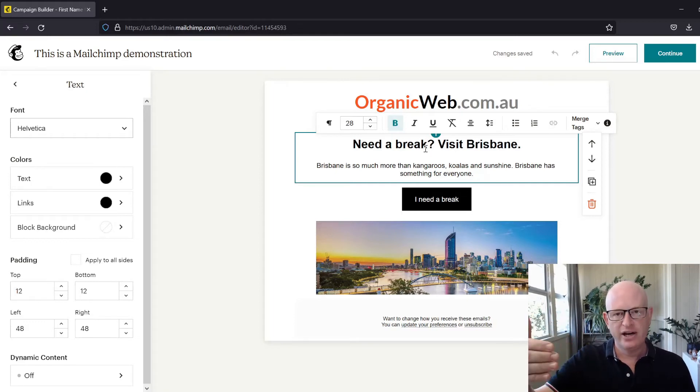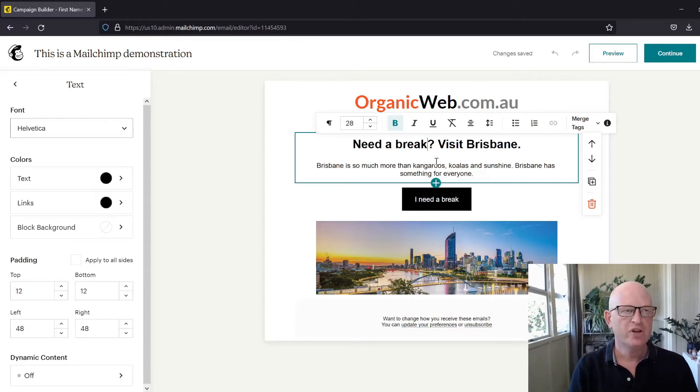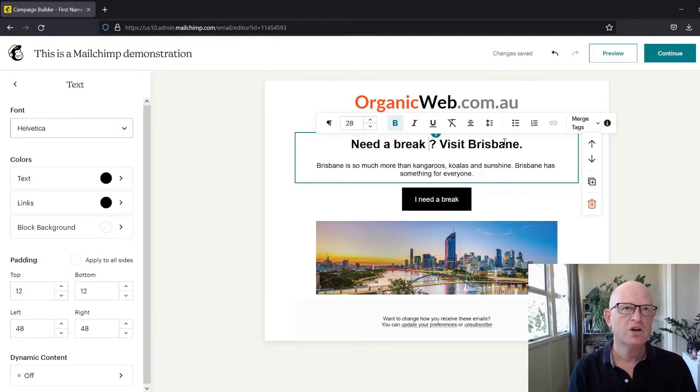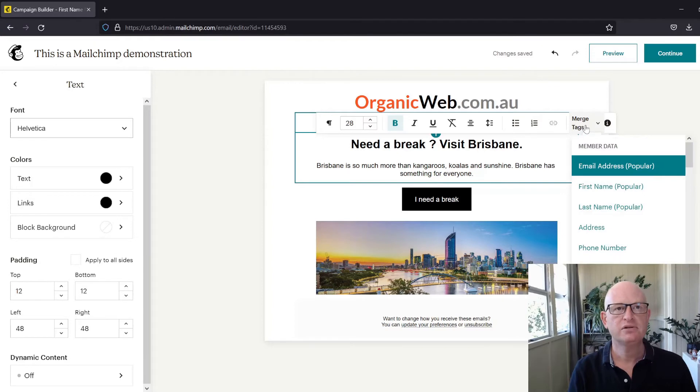I simply click merge tags and then select the field I want to insert—first name, for example.